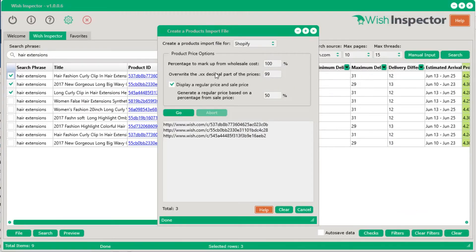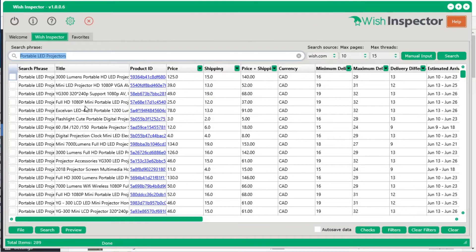You'll also see the .99 was added to the decimal point of both the sale price and the regular price — that's the value we put in, which you might want to change to .89, .97, or .95. This is really handy when you have a product with a lot of sizes and colors each at a different price — manually setting all those prices takes a long time. This automatically sets it for you, though you can always go back into your Shopify store and change those prices.